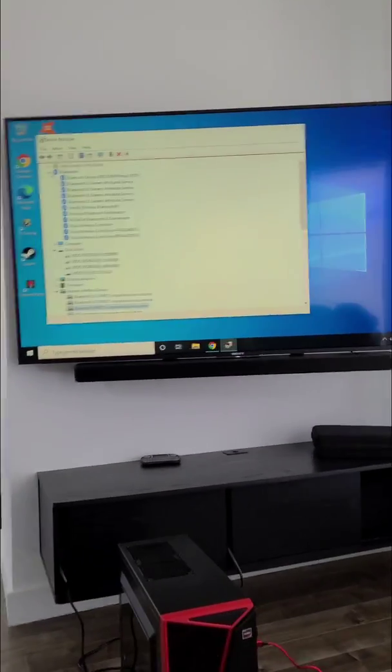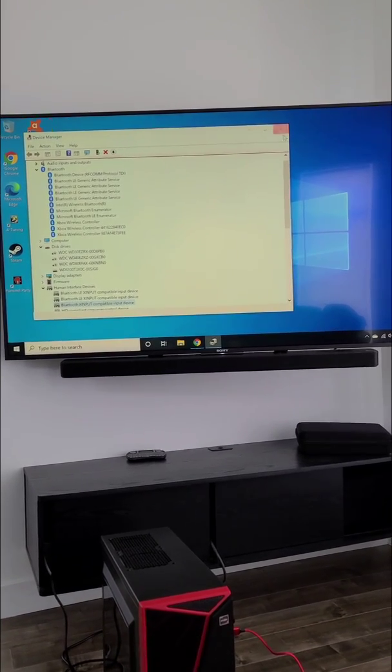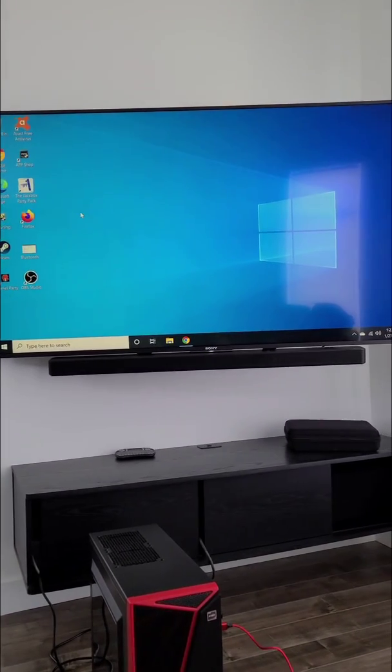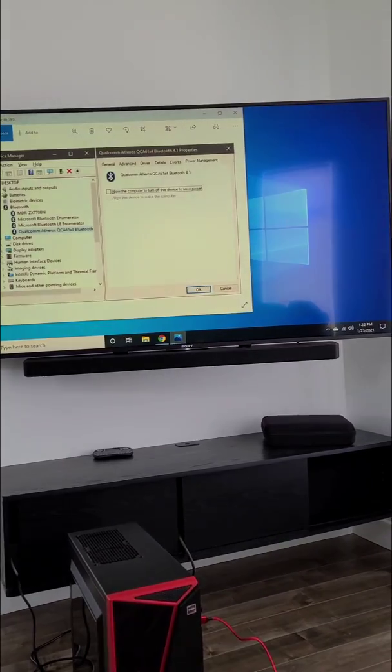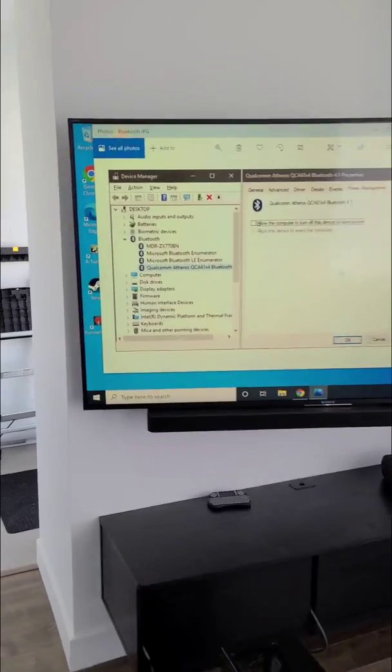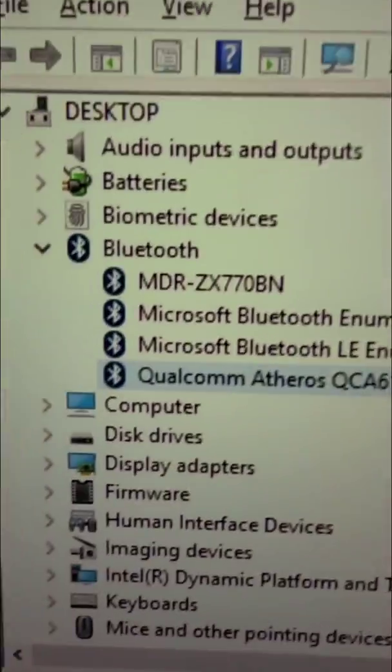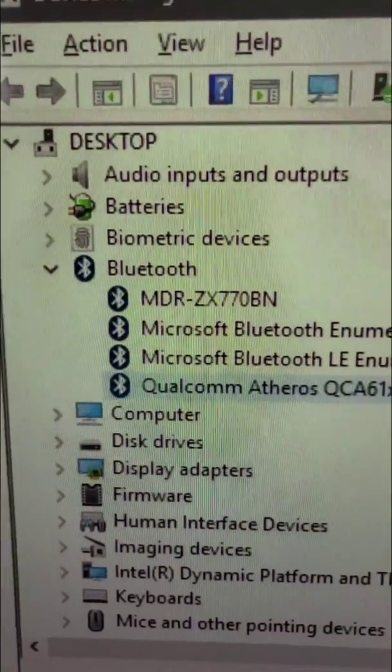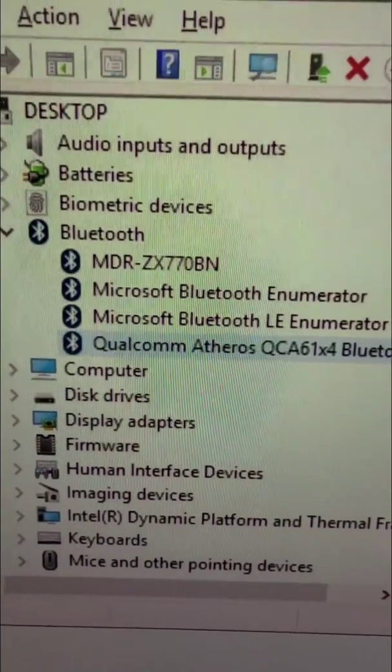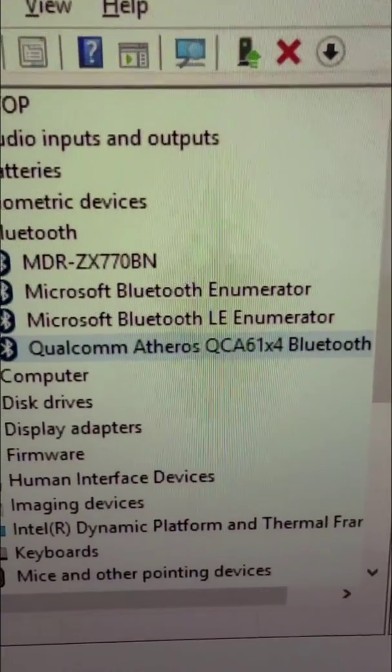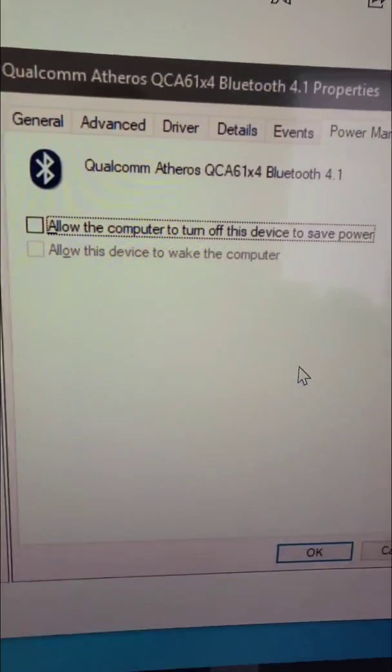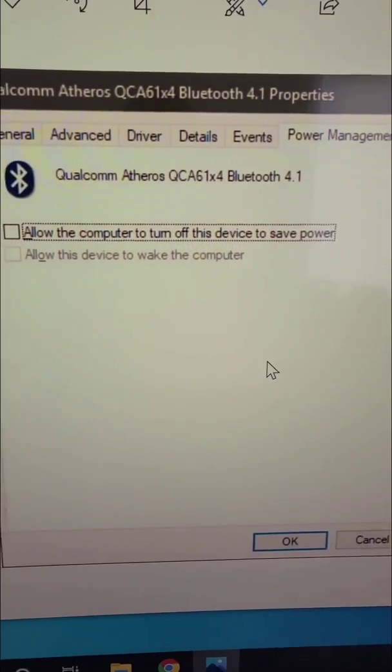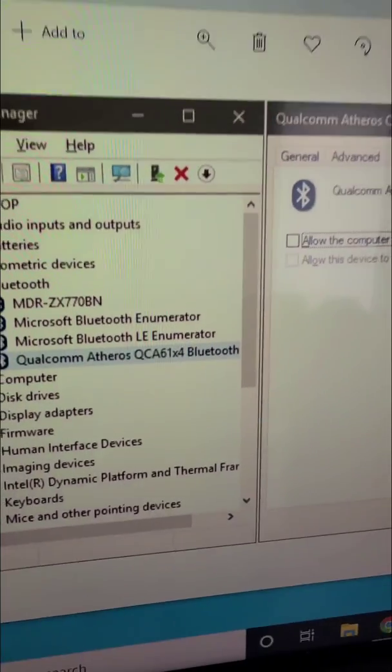So for some kind of computers who are using a different manufacturer, not an Intel chipset for the Bluetooth, you will need to disable the power management something like this. So under Bluetooth, you will see, let's say if it's a Qualcomm, you will see your adapter. Right-click on it, go to Properties, then go to Power Management and uncheck that too.